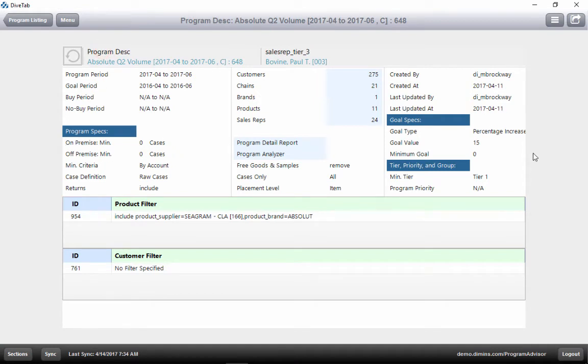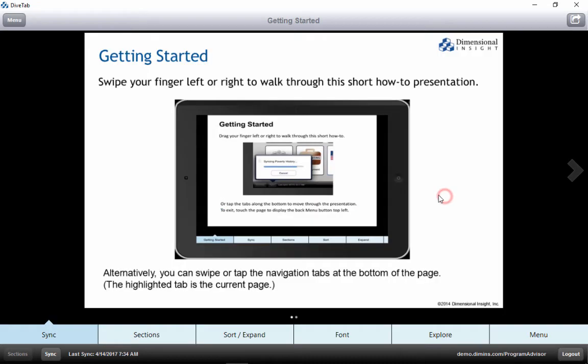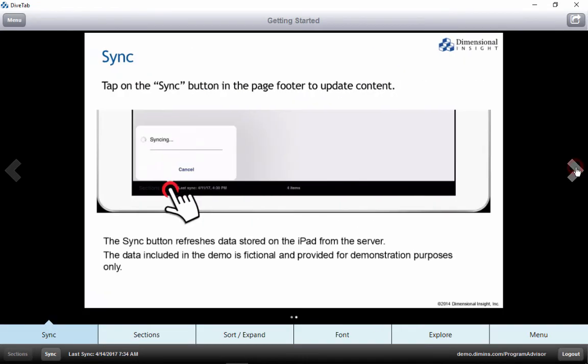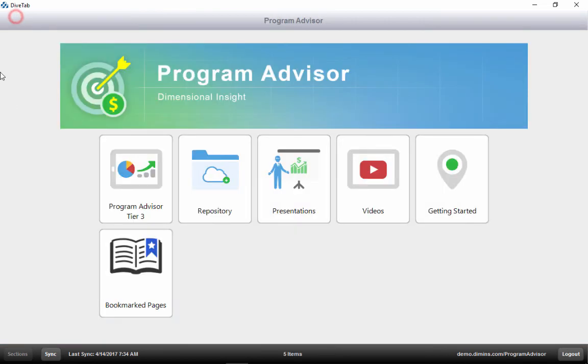Program Advisor also offers a user manual. Opening the manual here can help with questions about how to use Program Advisor. With Program Advisor, we can manage all of our programs across all of our suppliers and all of our salespeople.